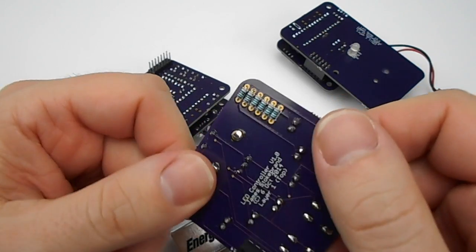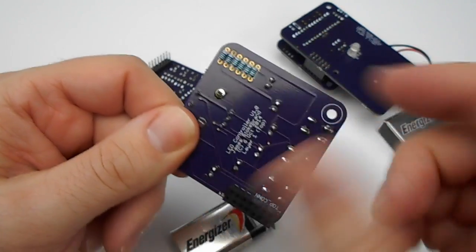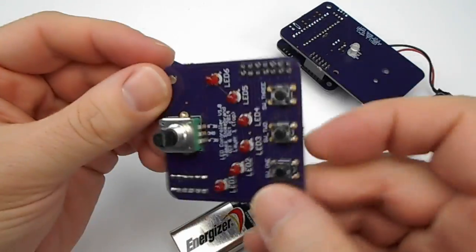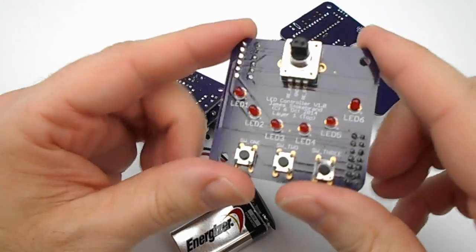The back of the board, of course, just contains the resistors for the LEDs.